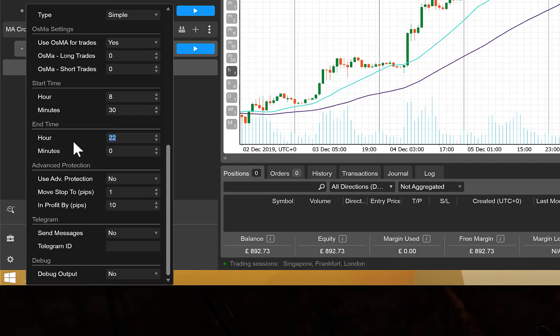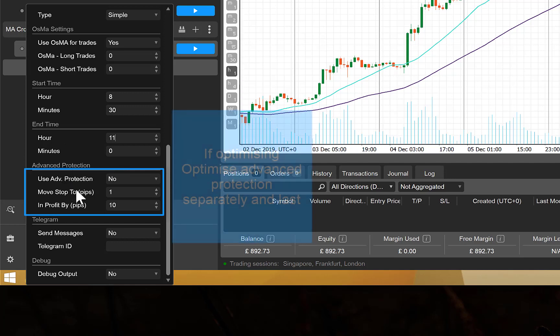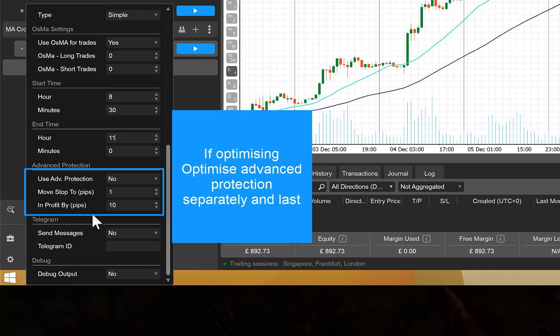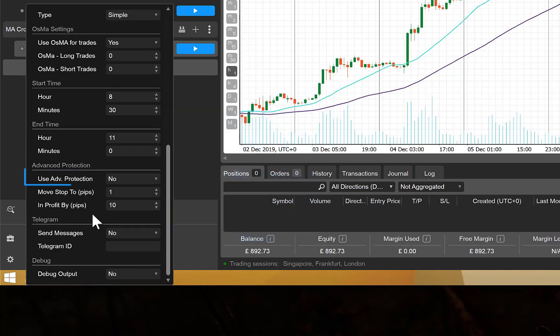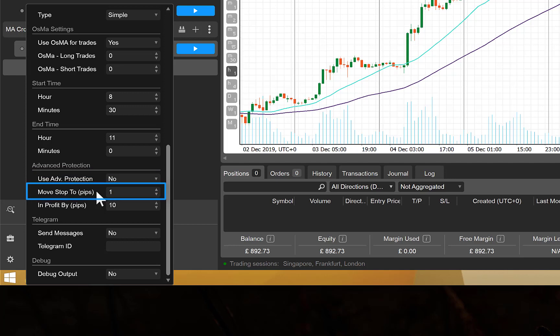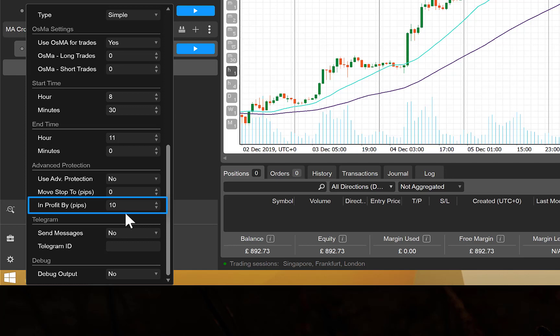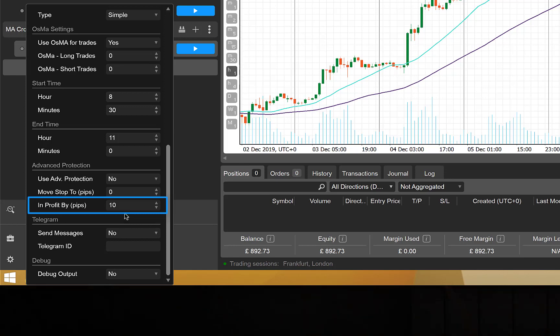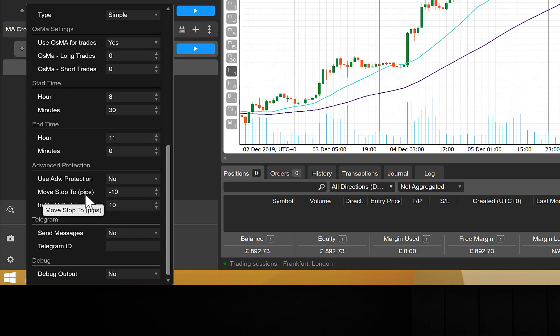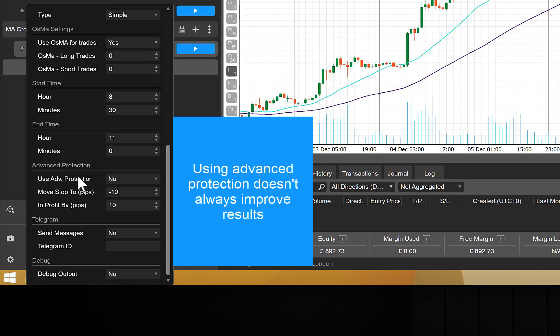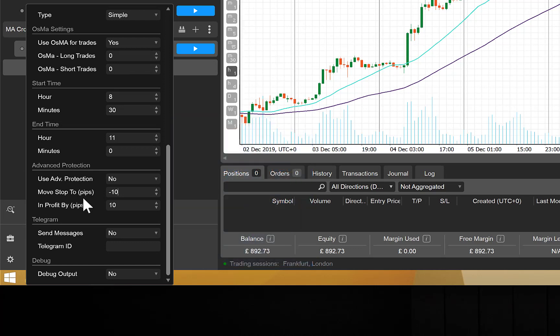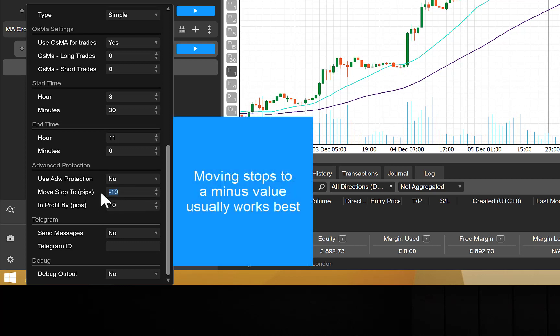We then have our advanced protection section, and this allows us, if we choose to, to move the stop when we're in profit by a set amount. And you've got the option to use it or not by setting this to yes or no. So for example, if you wanted to lock in to break even when you're up 10 pips, you'd move your stop to 0 when you're in profit by 10 pips. If you want to move your stop to minus 10 when you're up 10 pips, you would set this here to minus 10. So you're just moving your stop closer to your break even point. Or if you wanted to lock in 5 pips when you're up 20, you would change that to 5 and change that to 20.